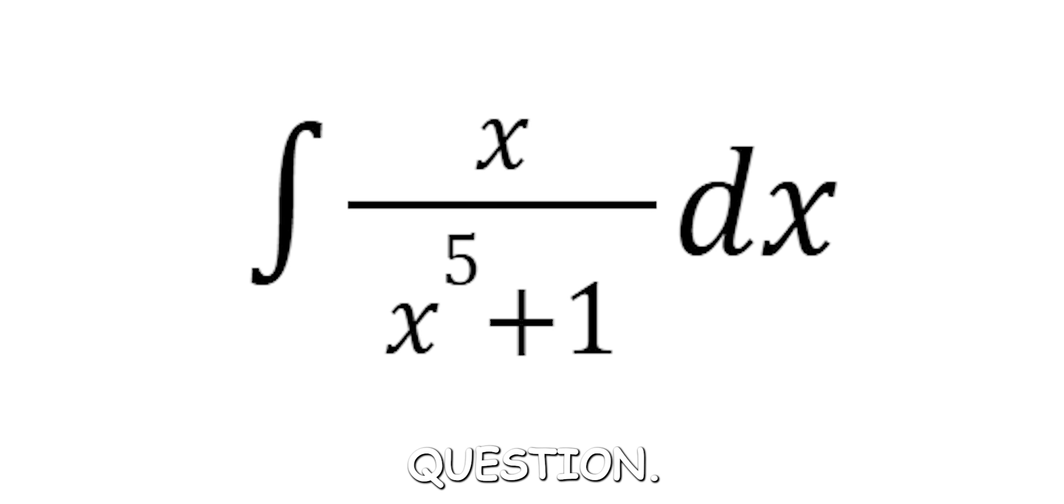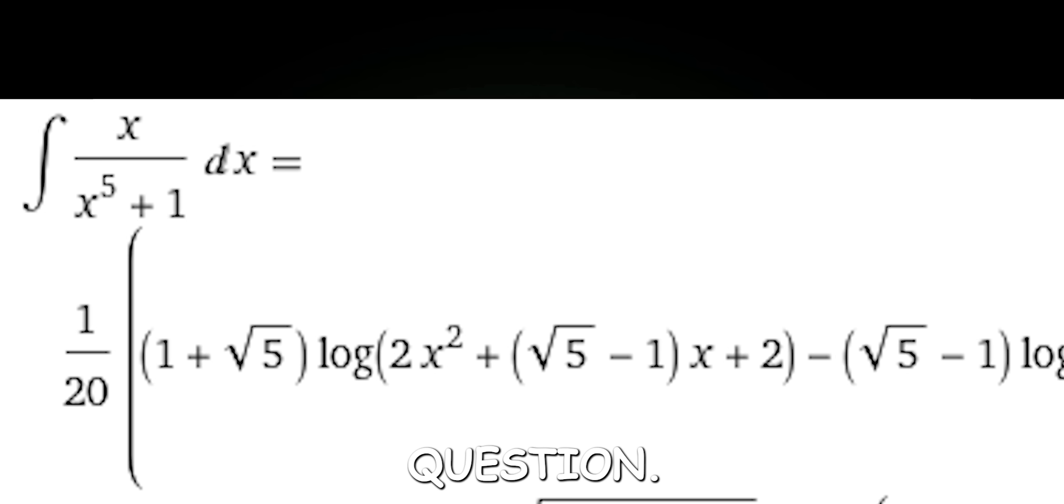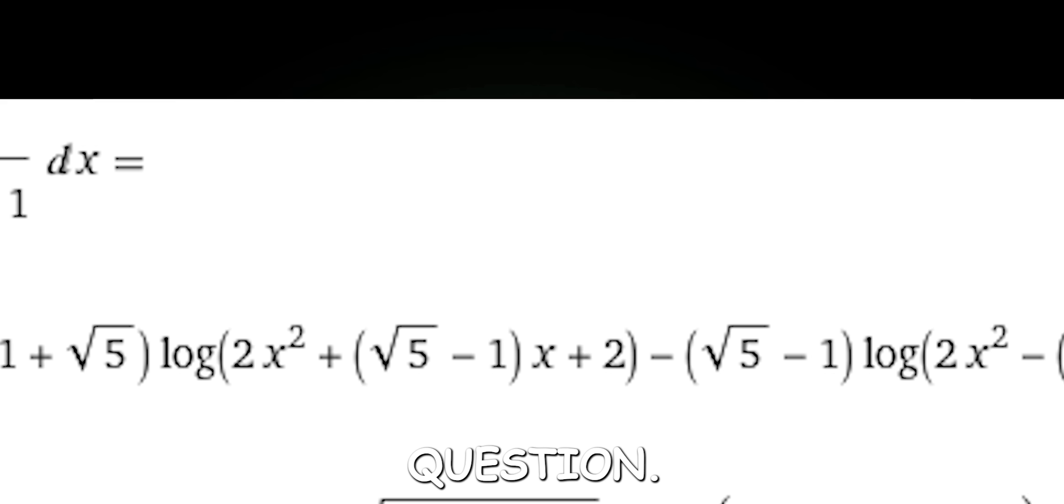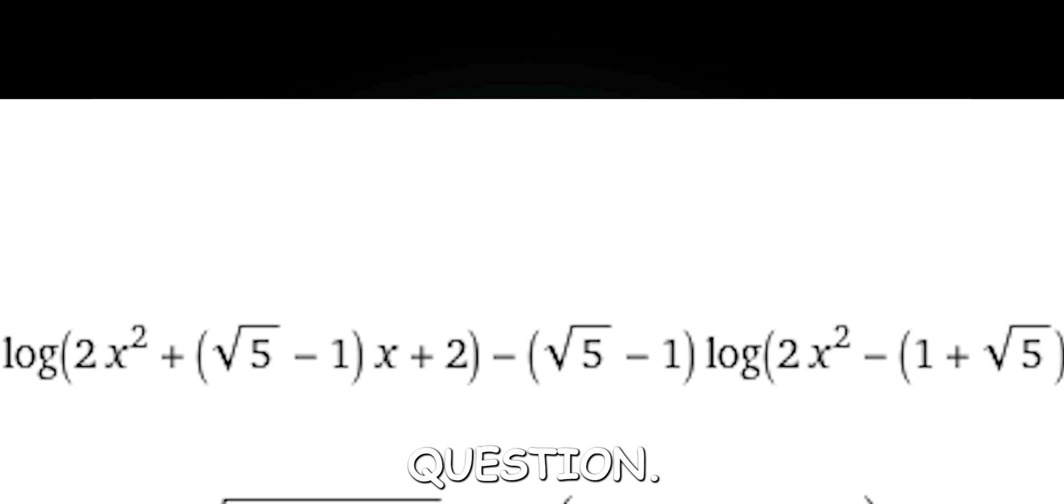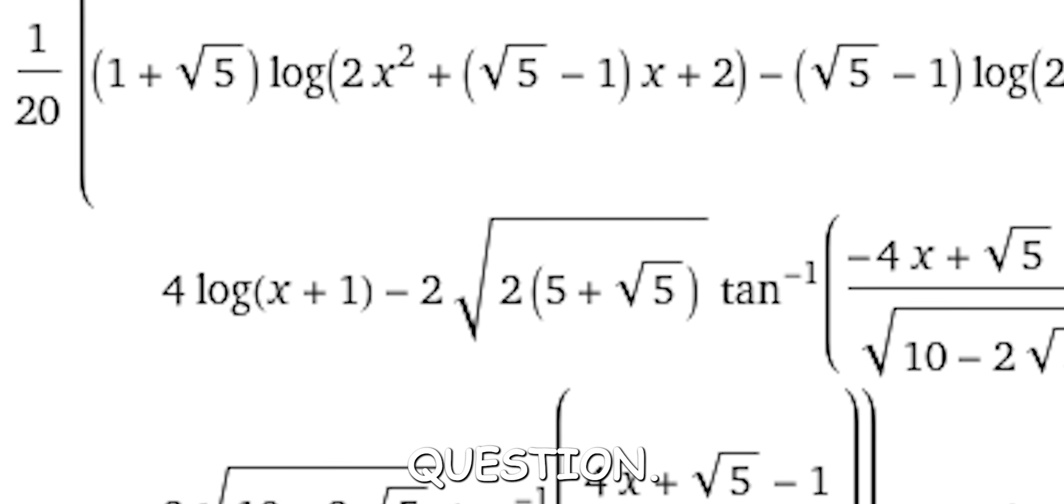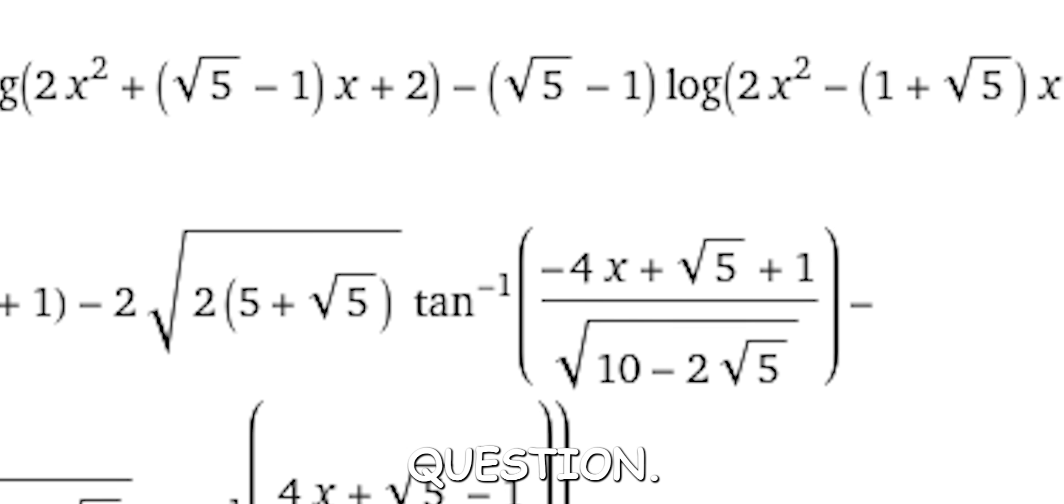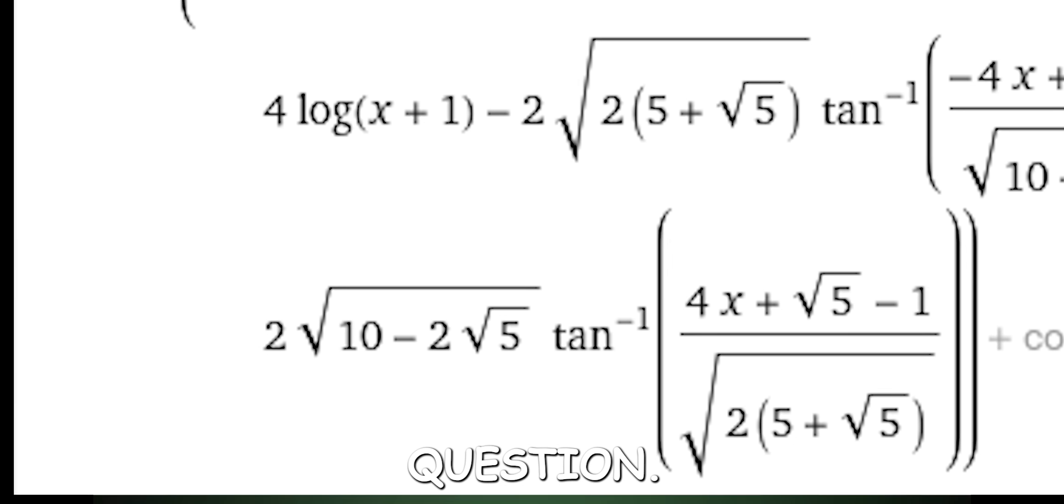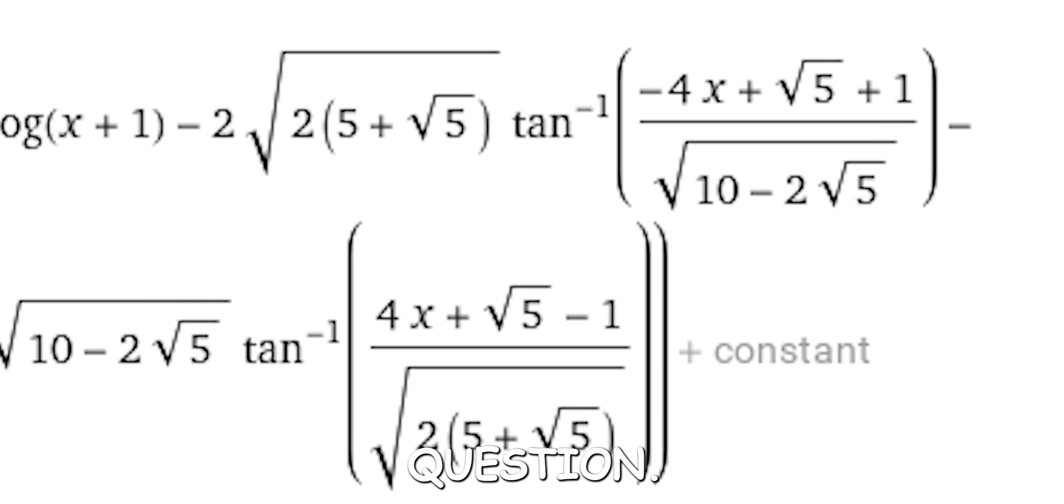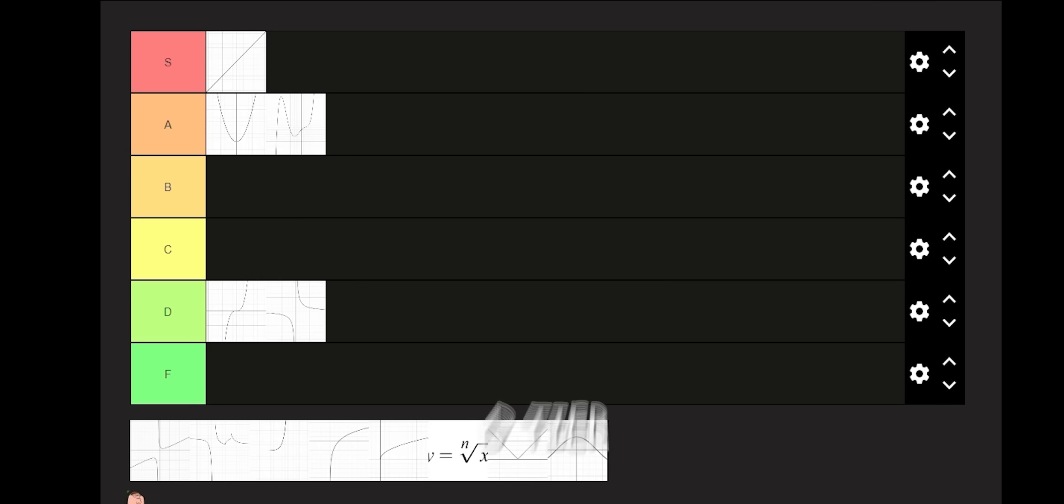My prof said the final exam would be one question, and our class cheered, but here was the question. D tier.